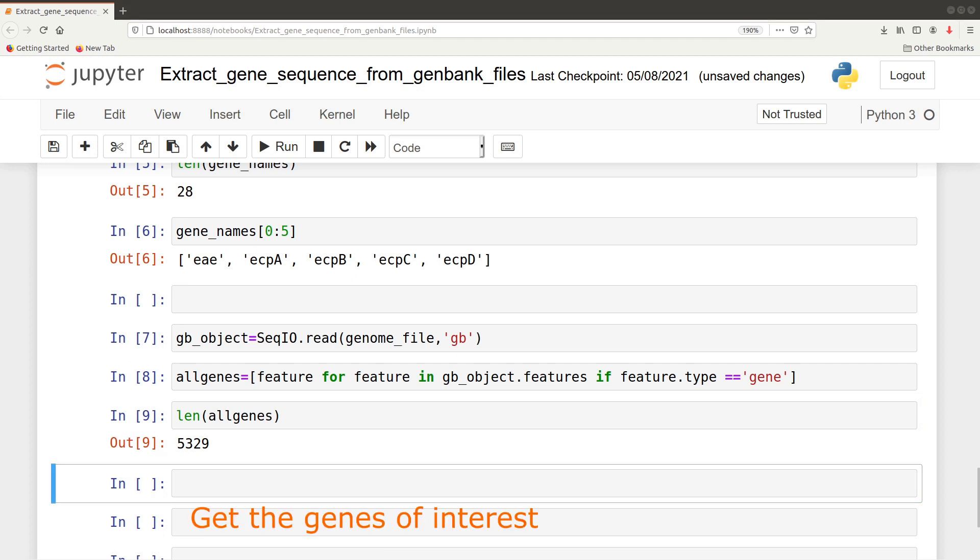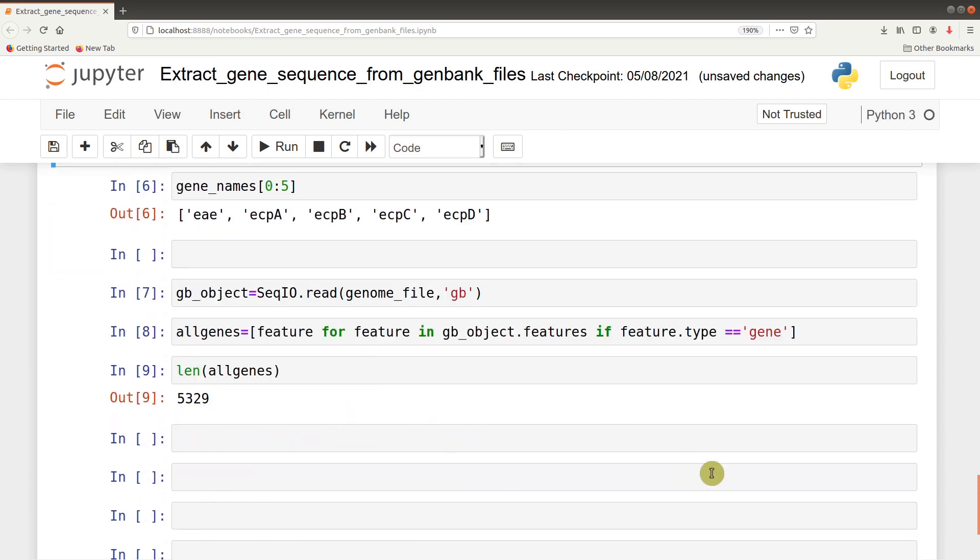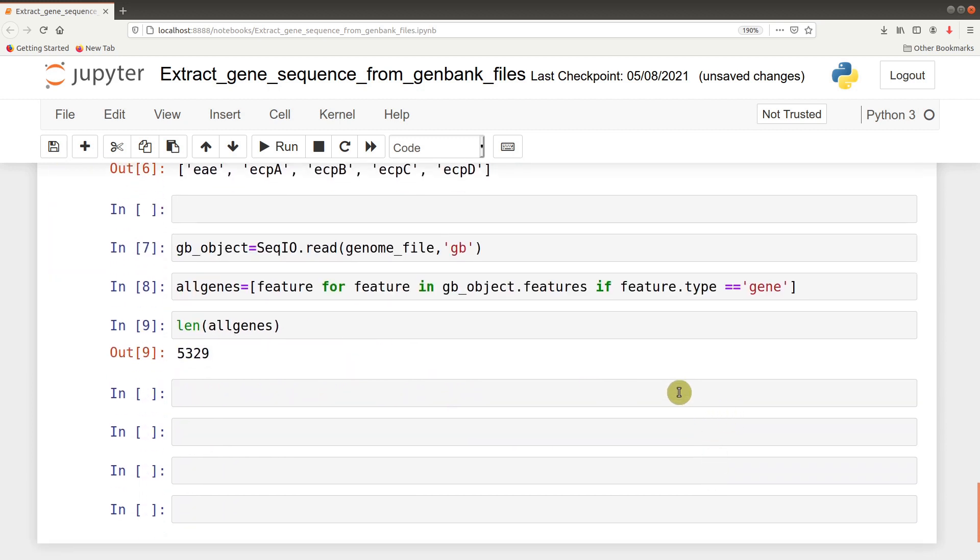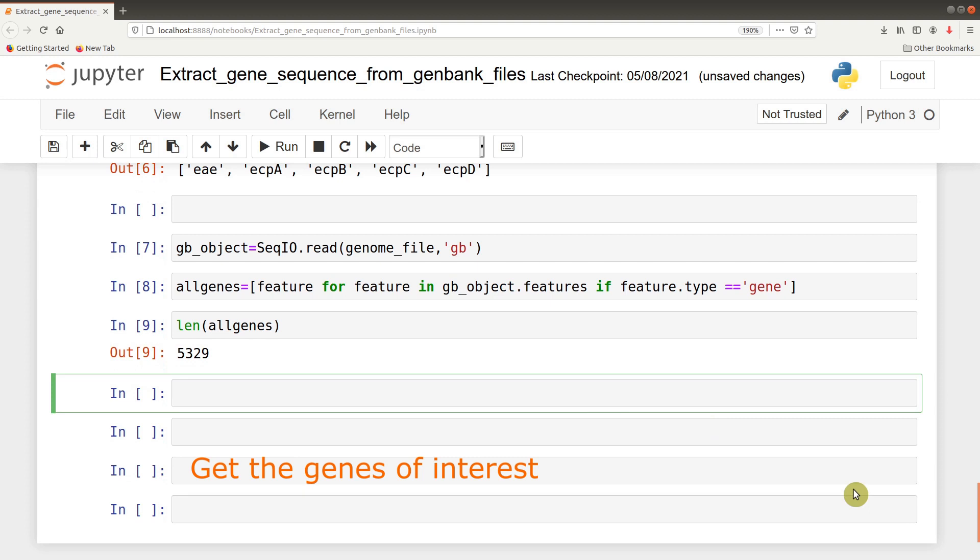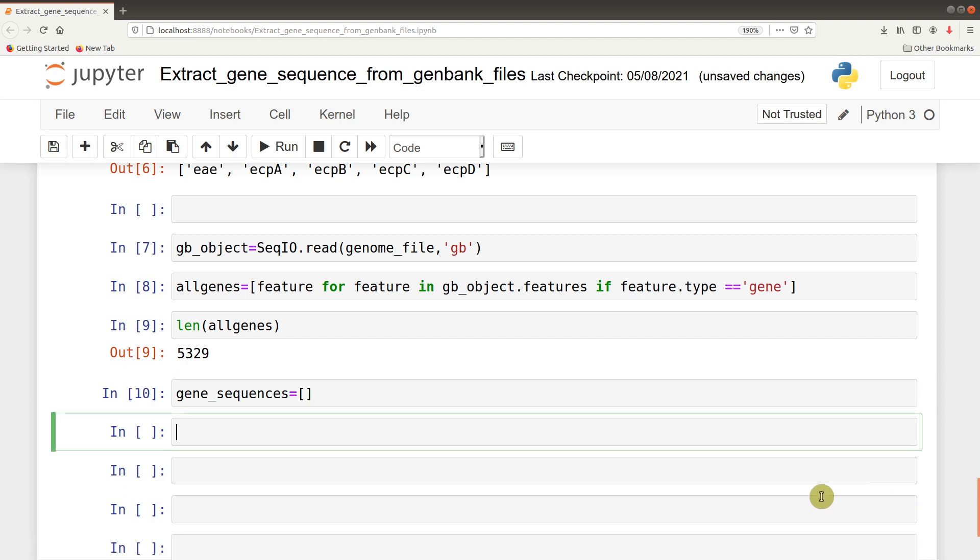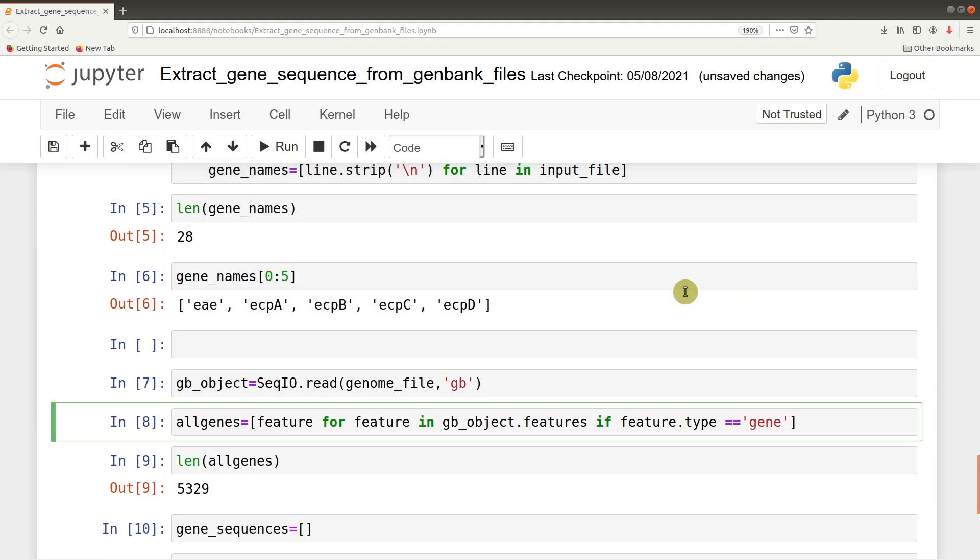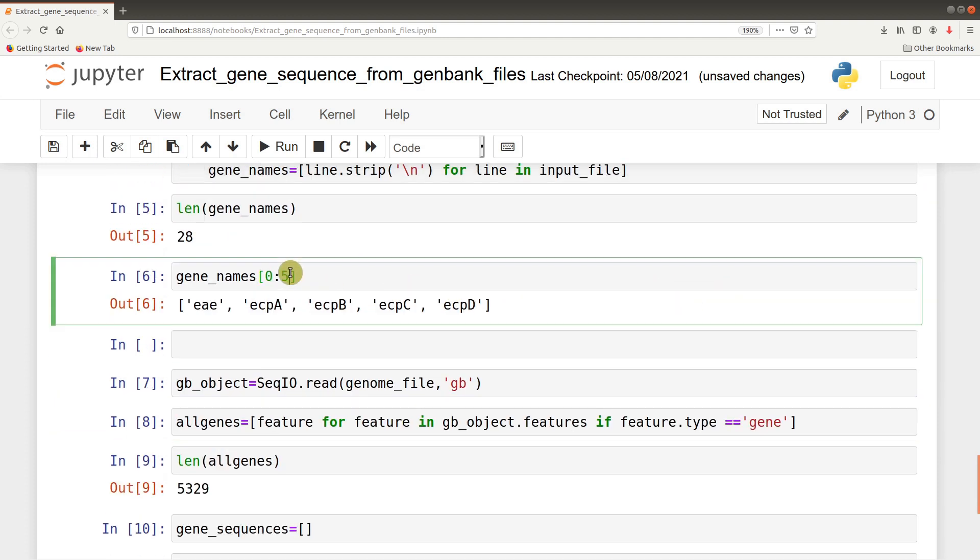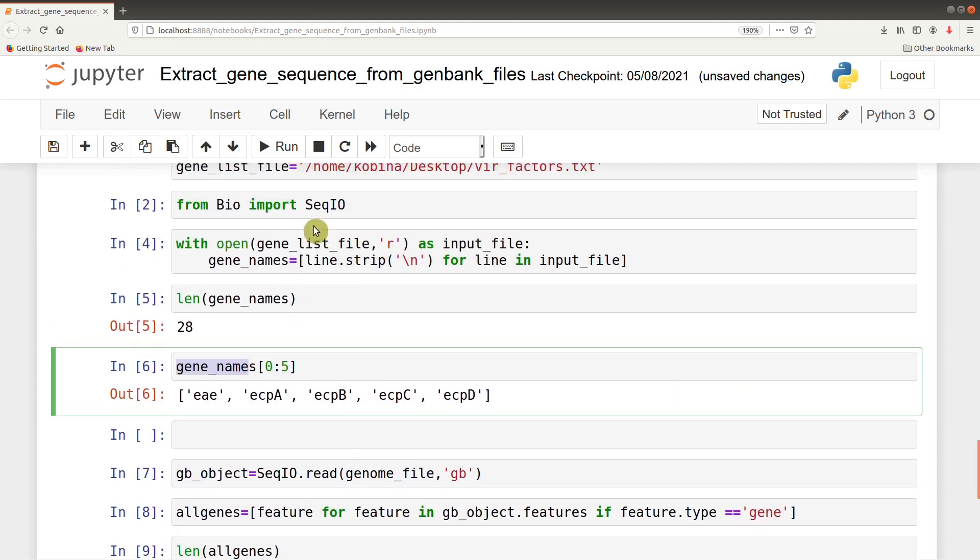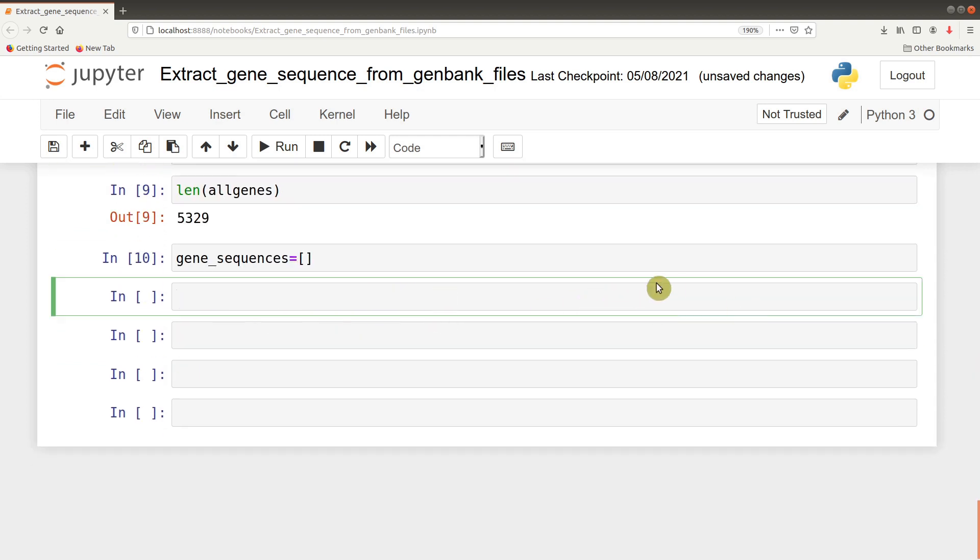But of course, we are only interested in the 20 genes in this file, so that is what we are going to do next. The next is to do that particular extraction or subsetting. We'll do that by first creating an empty list: gene_sequences equals empty list. After that, we will iterate through all these genes and look up their names.